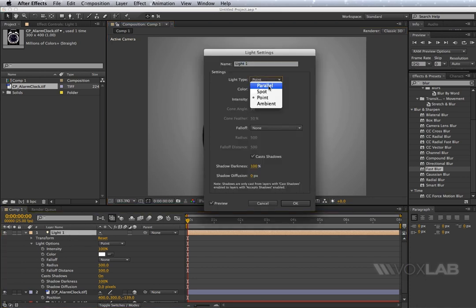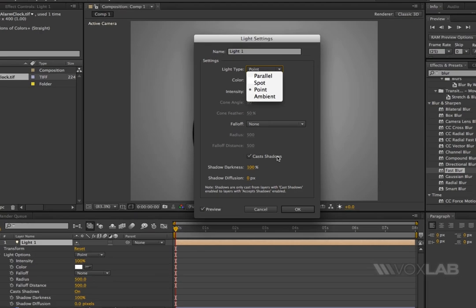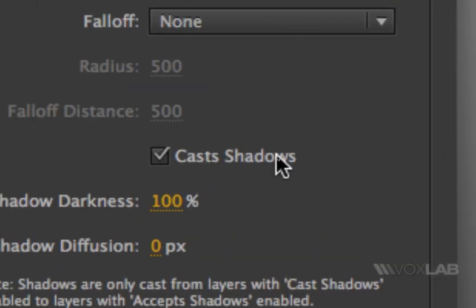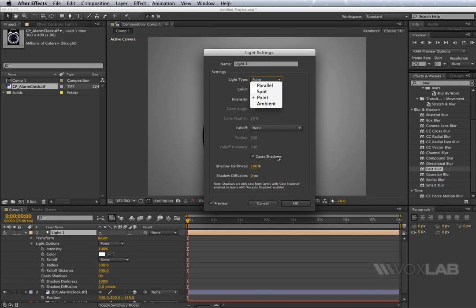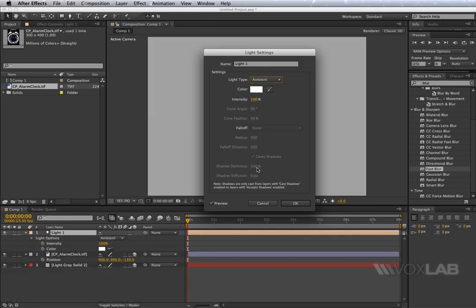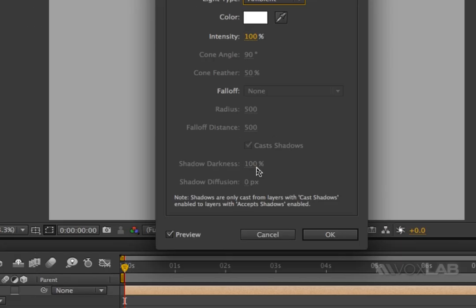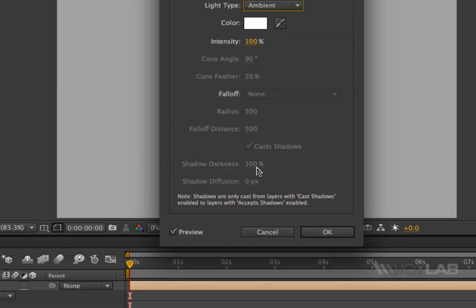The last one is the ambient light. The ambient light, unlike all the others, doesn't cast any shadow. In fact, you see at the bottom here it says cast shadows, but if I turn on ambient light it doesn't allow me to do so.